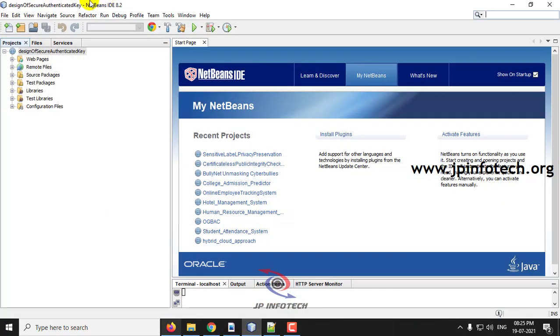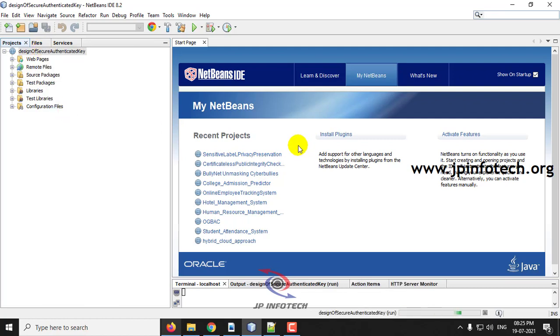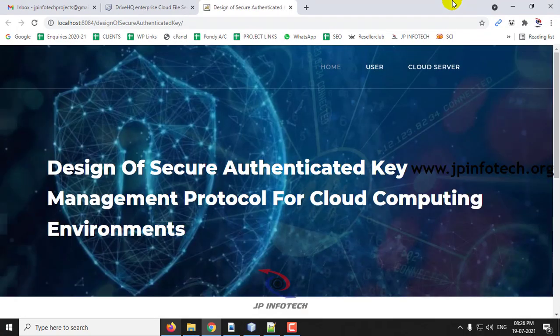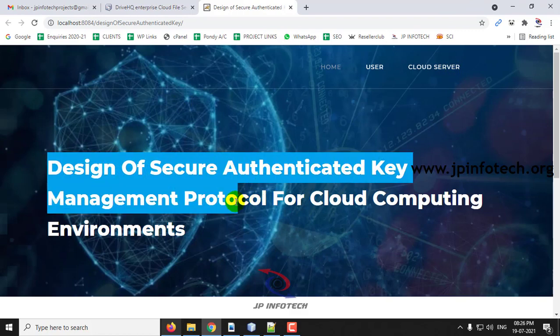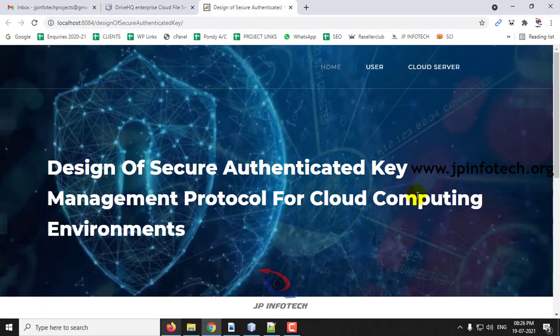Coming back to the NetBeans IDE, you can see the project is completely loaded. Right-click it and click Run, and wait until the project is loaded into the browser. Now you can see the home screen of the project with the title 'Design of Secure Authenticated Key Management Protocol for Cloud Computing Environments' and the abstract as mentioned in the base paper. Before execution, make sure the steps listed are followed.